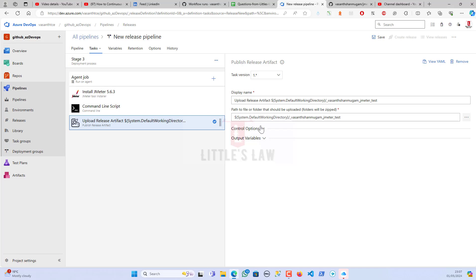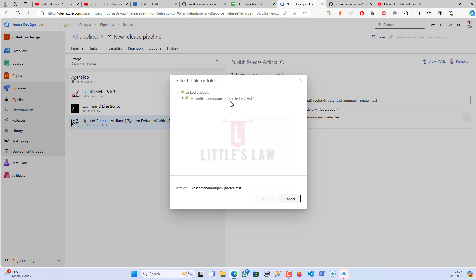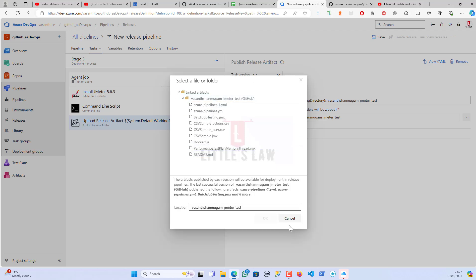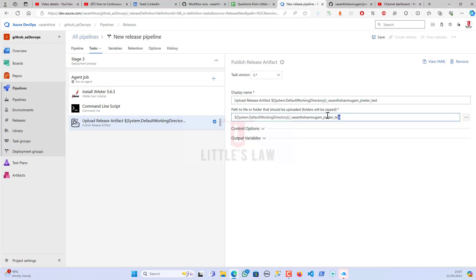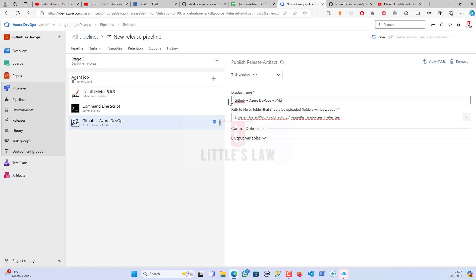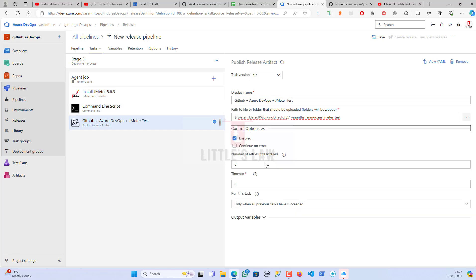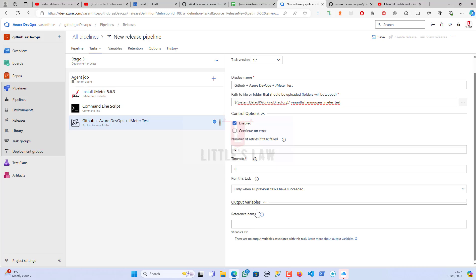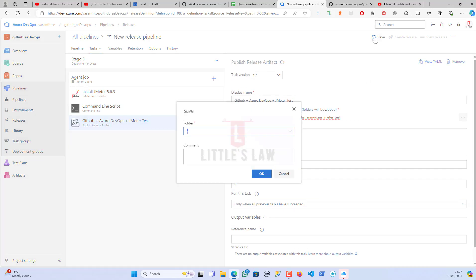For the Publish Release Artifact task, the display name gets populated once I select the linked artifact. By default I've chosen the GitHub location, and the display name has updated accordingly. I can rename it — for example 'github_azure_devops_jmeter_test' — and I haven't made any other changes.